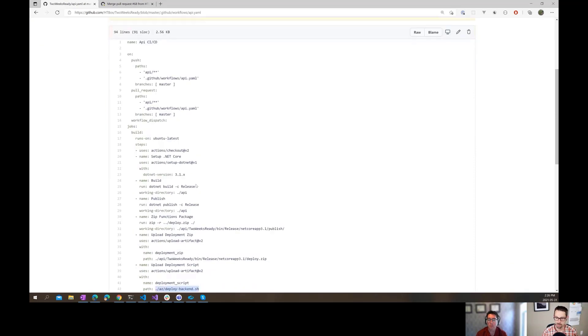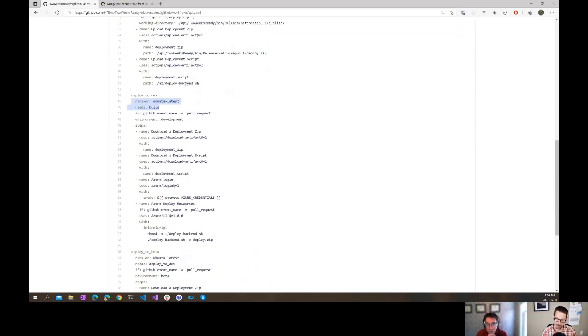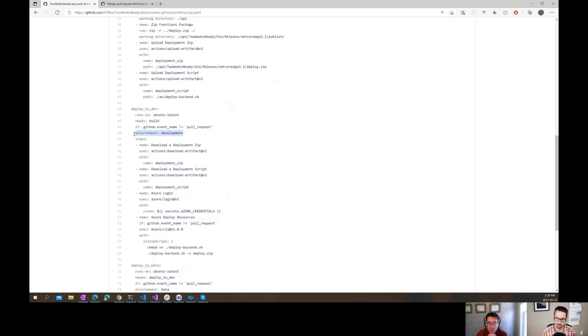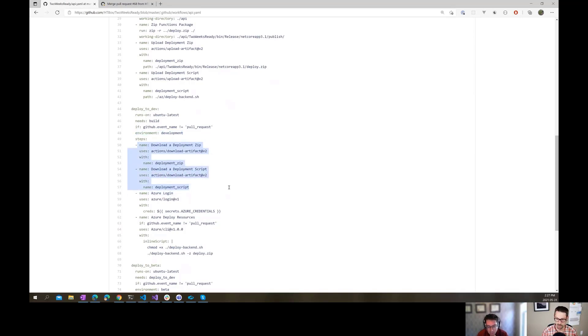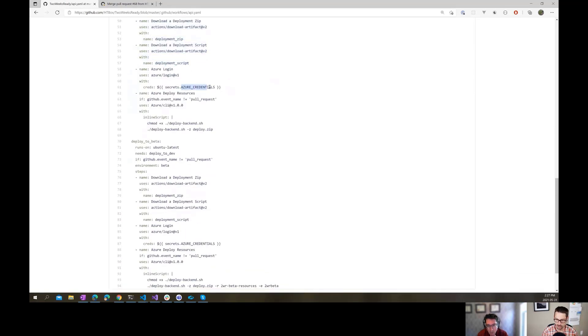But the deploy step then, for that first deploy step, again, we set it up so that it runs on Ubuntu latest. It's running on the same kind of VM. But the things that are different here is that it says it needs the build to finish first. So it depends on that first job to run. And then we tell it what environment we're running on. And I also tell it to skip this if we happen to be running as a result of pull requests. With pull requests, we don't want to do the deployment to the dev environment. So we skip that. And as long as our build succeeded, then it will run this. First thing it does is just downloads those two artifacts that we defined, that we uploaded. Does an Azure login. That's where it's referencing my credentials. And then it just runs that script, passing in the deployment, the zip file.